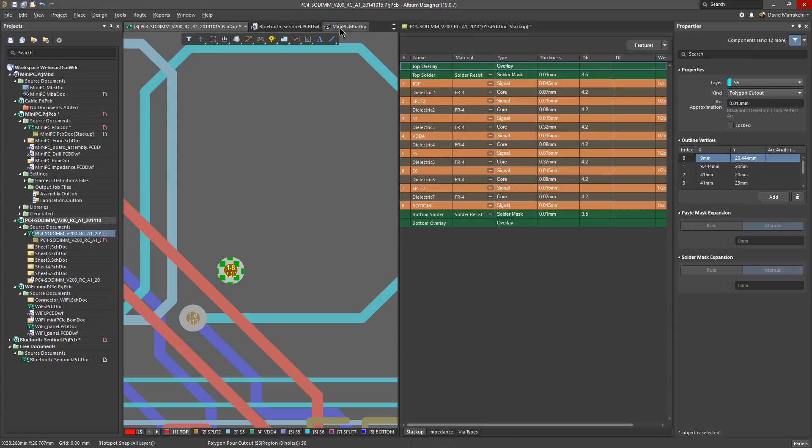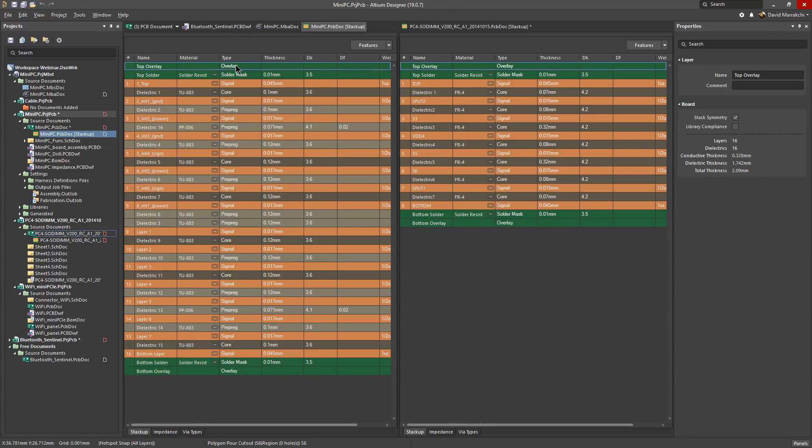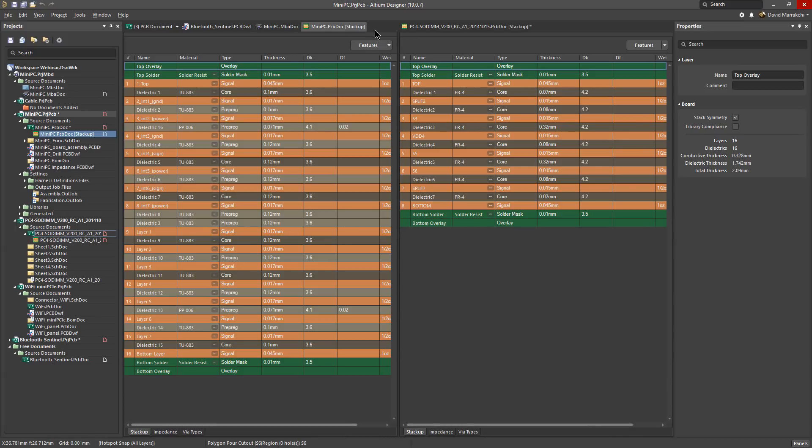One area that went through a major change is the layer stack manager. Some of the general improvements as you can see is that we moved away from the dialog box. Now your layer stack is a tab next to other project documents and with this new tabular scheme you can open various layer stacks from various projects and for instance if you split the screen you can easily compare them, edit and verify them.